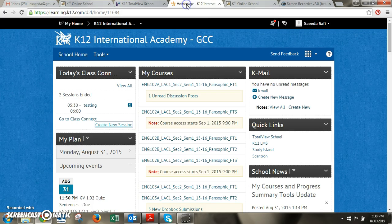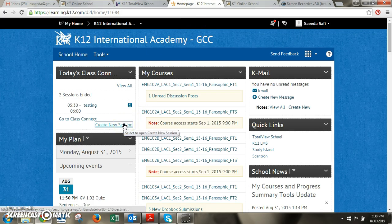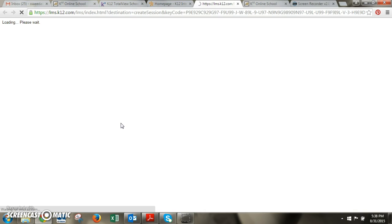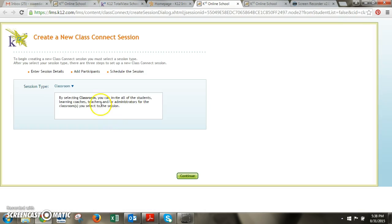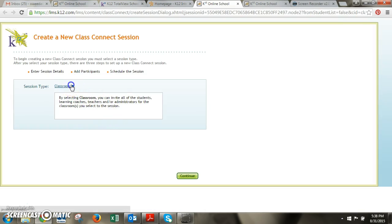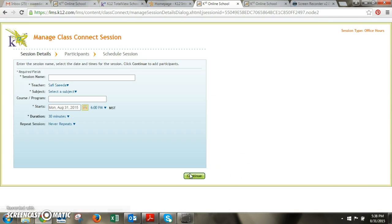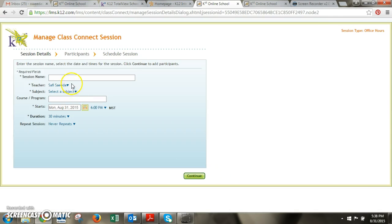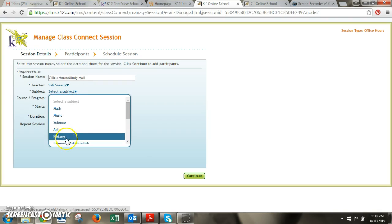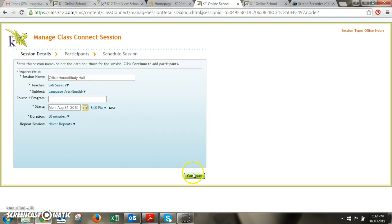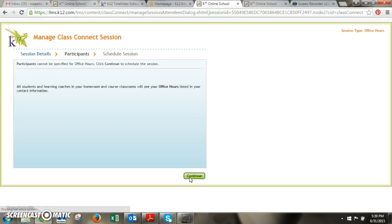The only other thing I want to point out to you is when you create a session for office hours study hall hours you would do the same exact thing except you would select office hours and when you do this it automatically is going to assign it to all the people in your classes so everyone will see it on their schedule. So if you notice it doesn't allow me to select participants and it's letting me know that they're all going to see it listed anyway in the office hours section.